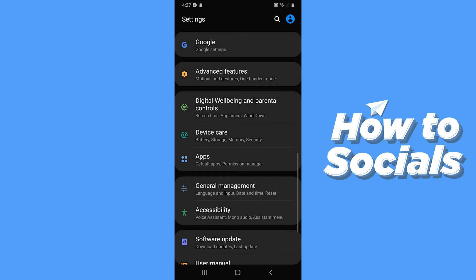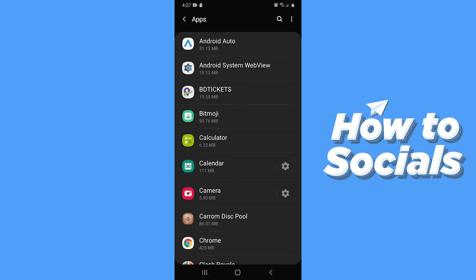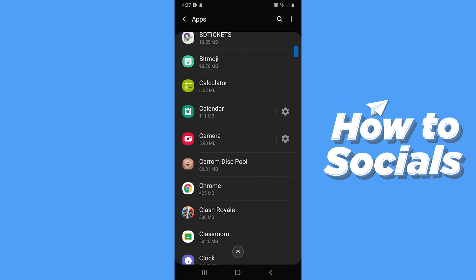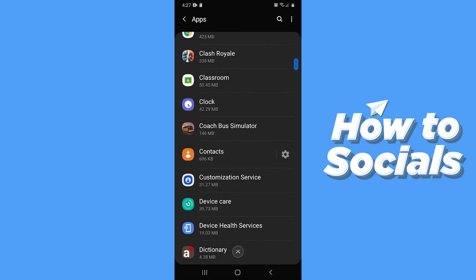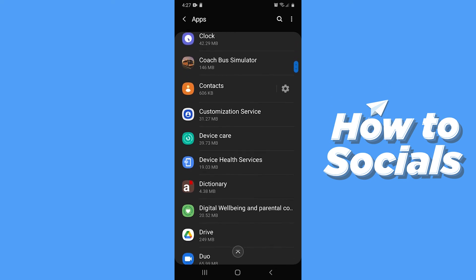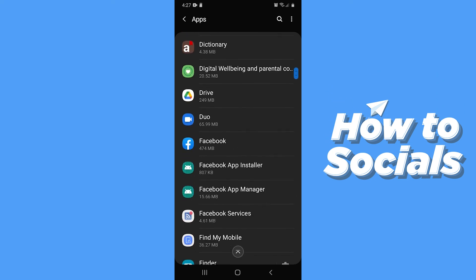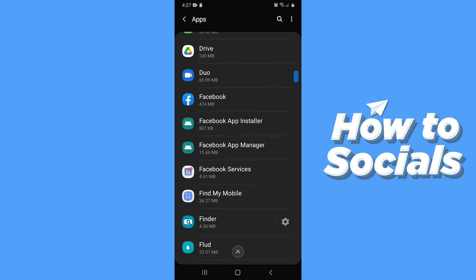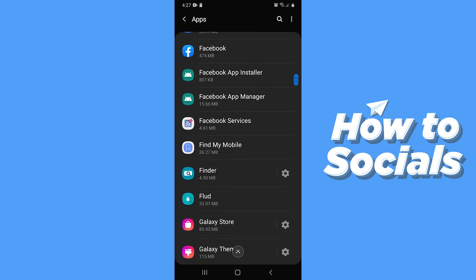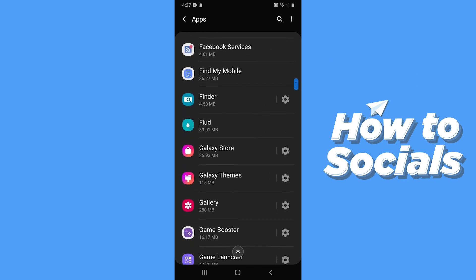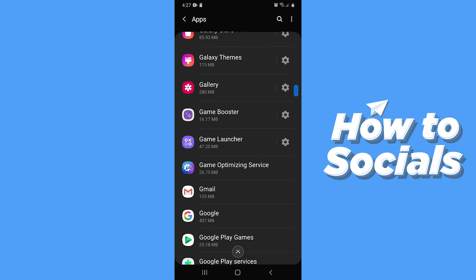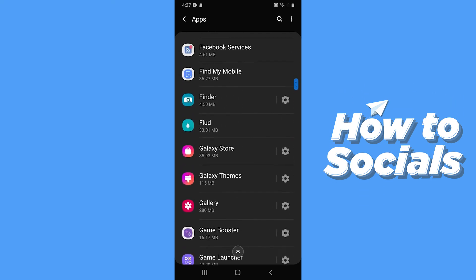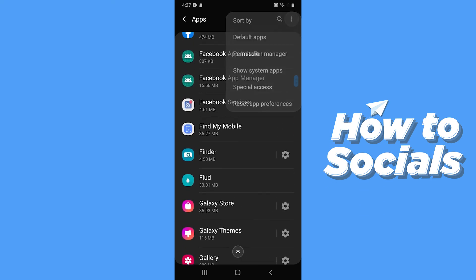Scroll down and go to Apps again and now you will be able to delete that app. But before deleting that, tap on three dots on top right corner and tap on Show System Apps.